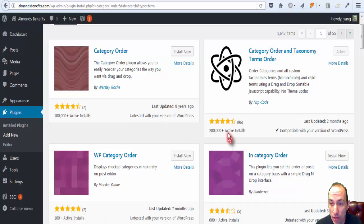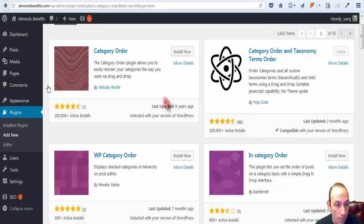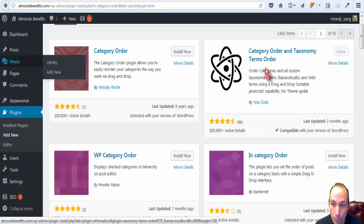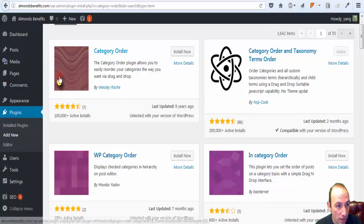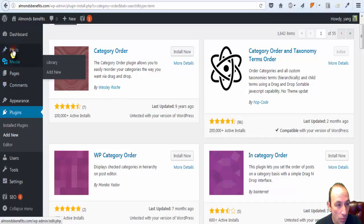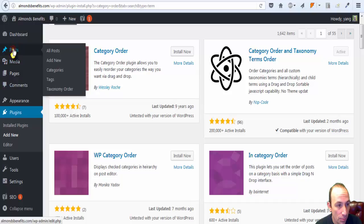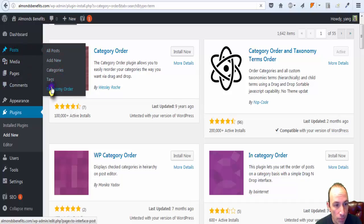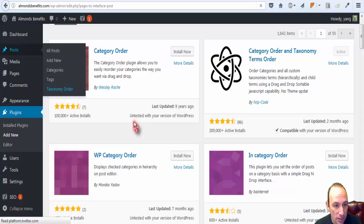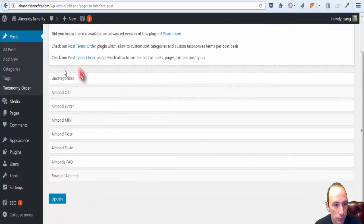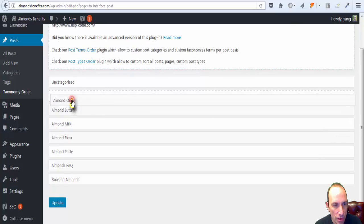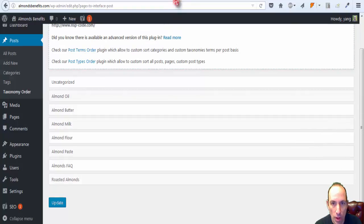Not a very fancy name, but I installed it, activated it, and what you get is post taxonomy order. It's a drag and drop, and you can just basically move things around.